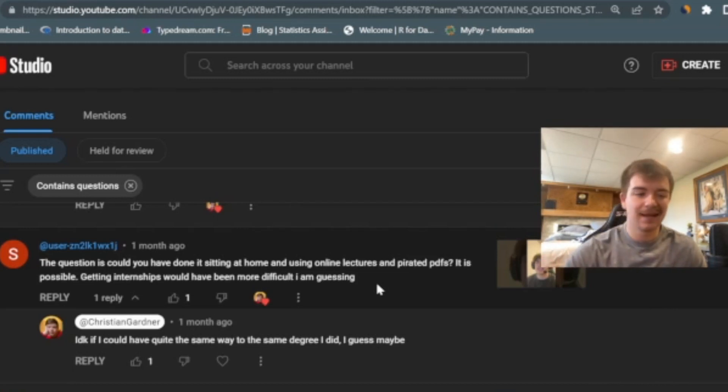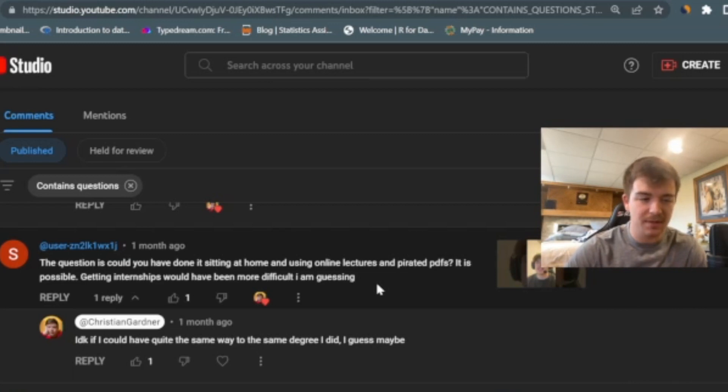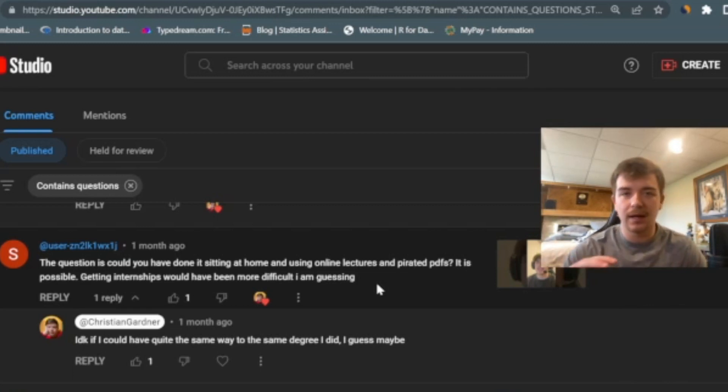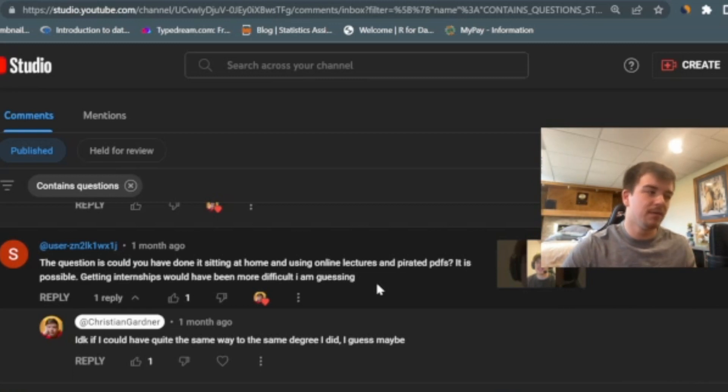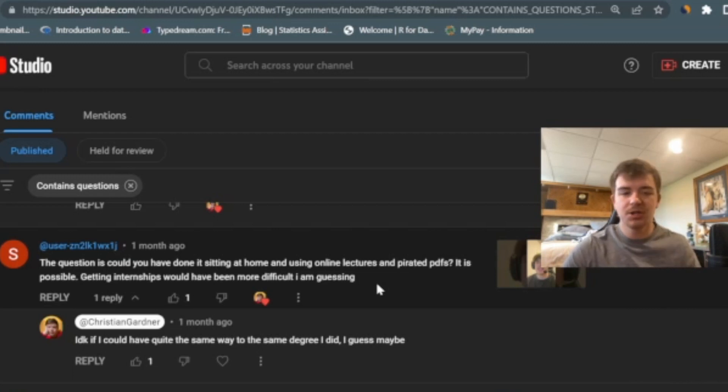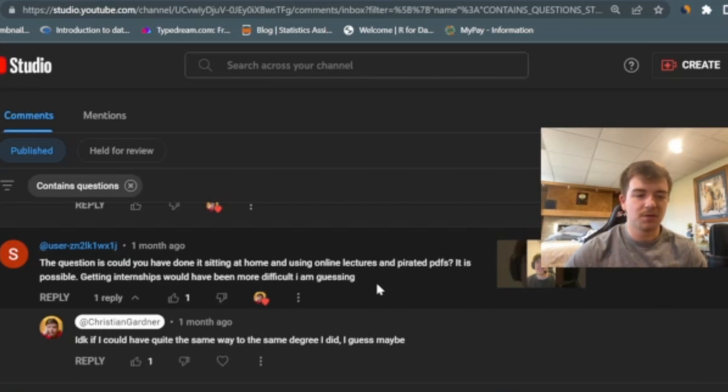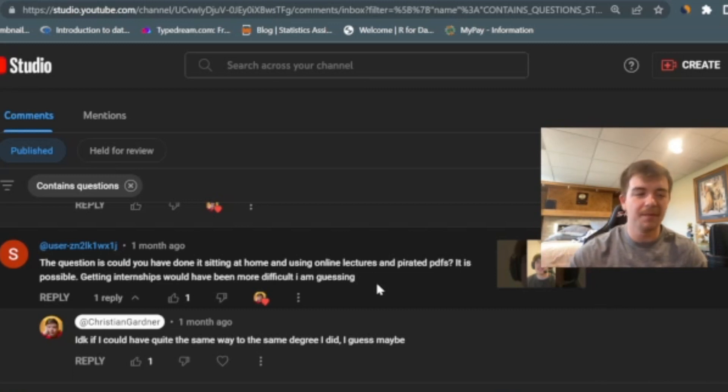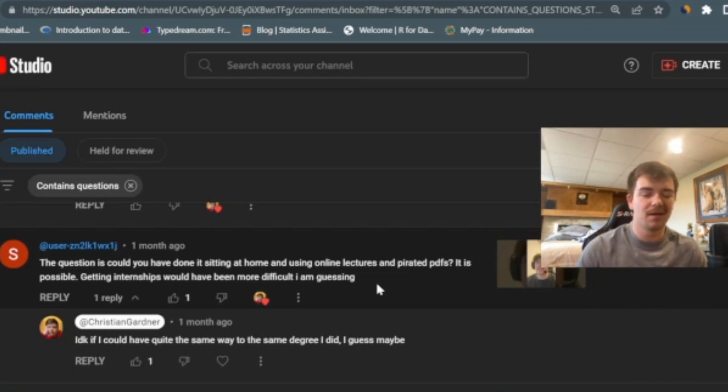The next question actually kind of backs it up. He says, the question is, could you have done it sitting at home and using online lectures and pirated PDFs? It is possible. Getting internships would have been more difficult, I am guessing. He's talking about whether or not a statistics degree was worth it. So he's saying, if you could have done it and sat at home and got free versions of online training and teaching and pirated PDFs and books, could you have learned the same information? Absolutely. But personally, I think the structure of school is going to be a lot easier. I don't know if I could force myself to learn statistics over a long period of time just by my own volition and trying to do that on my own. I don't know. Maybe I could have, maybe I couldn't have. I can't say that for sure.